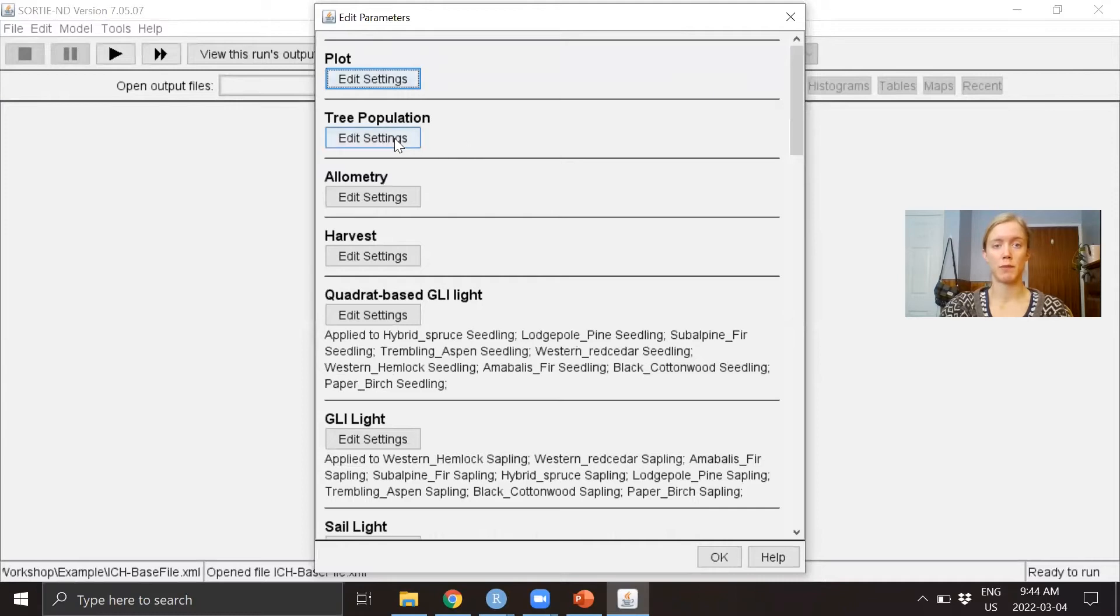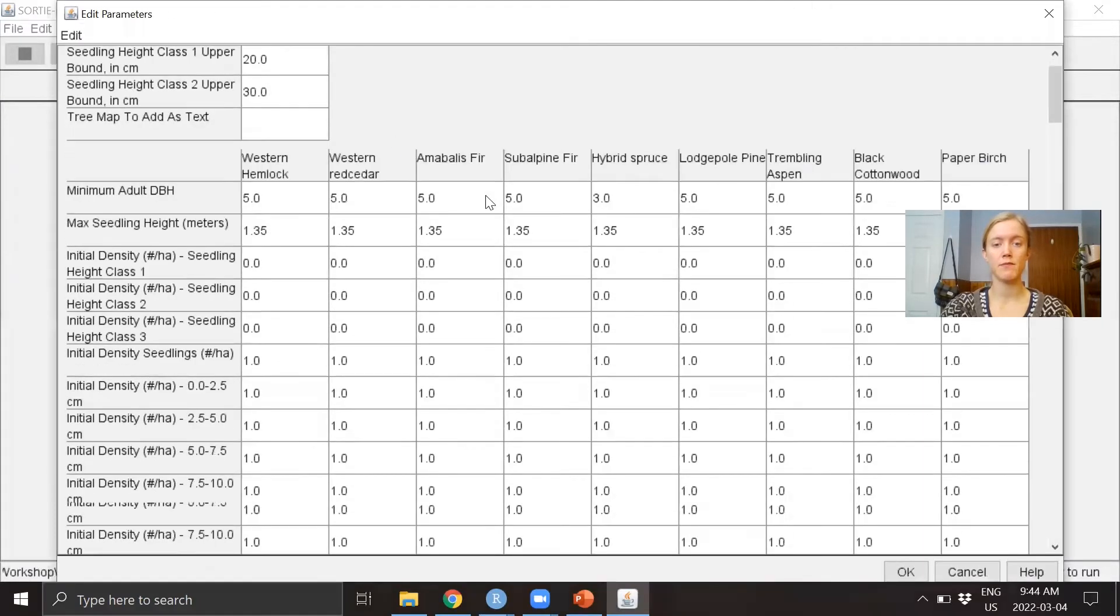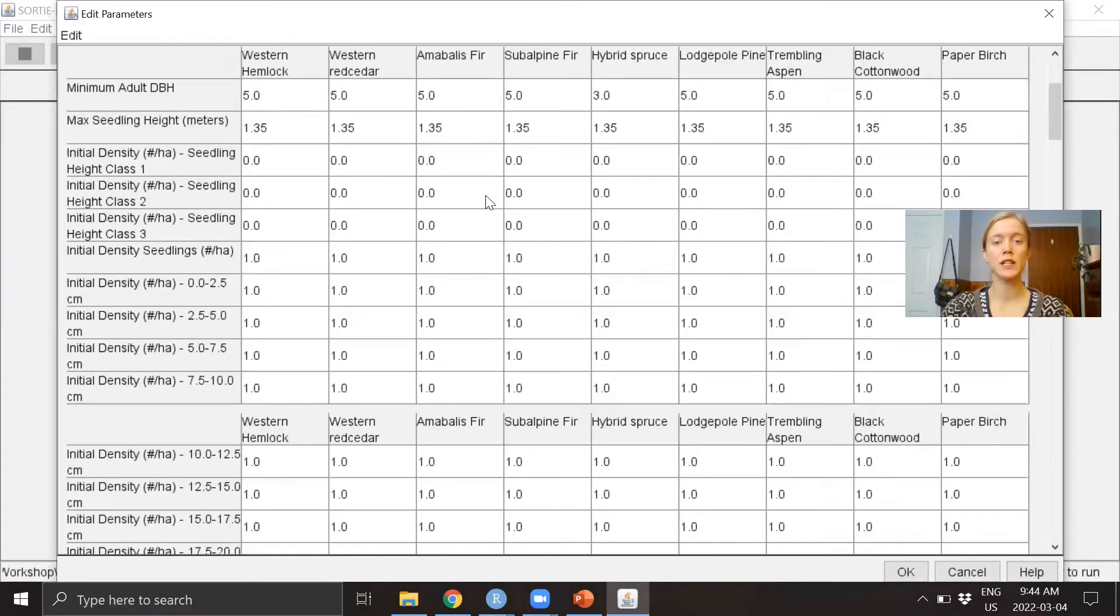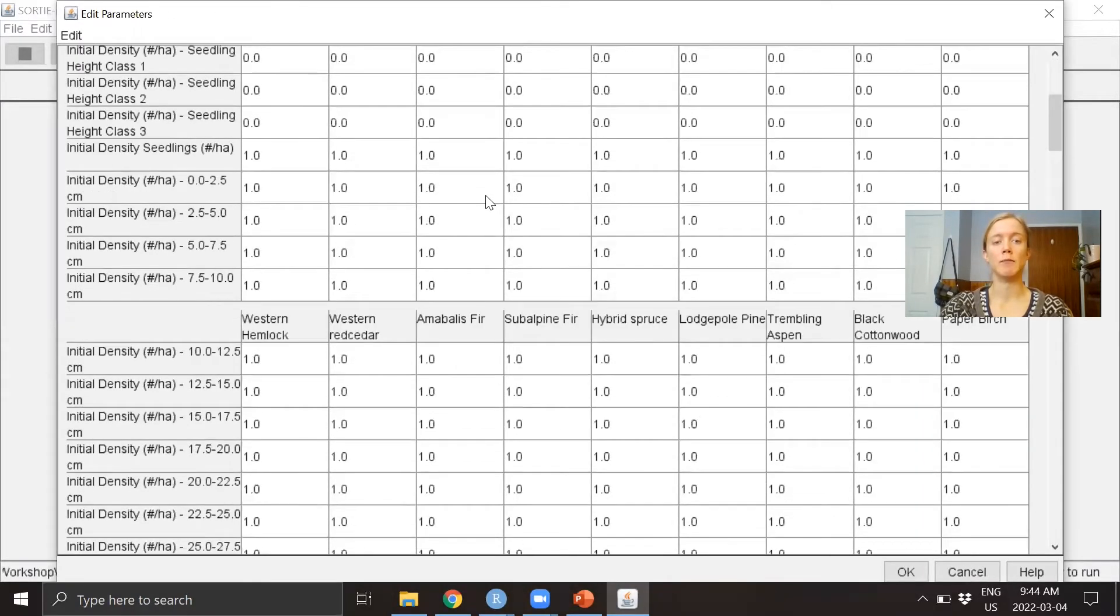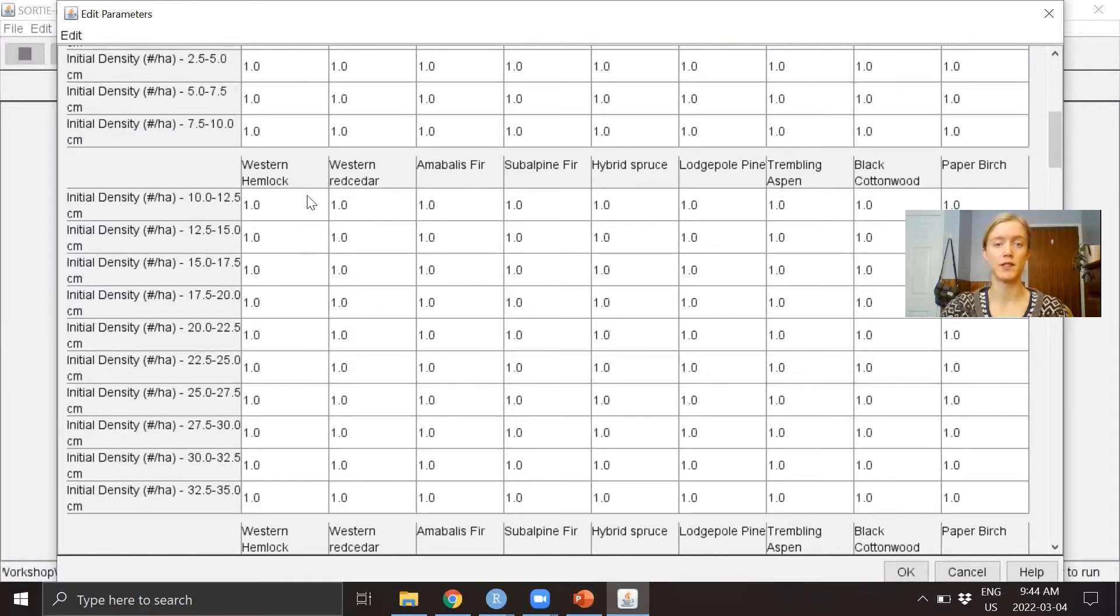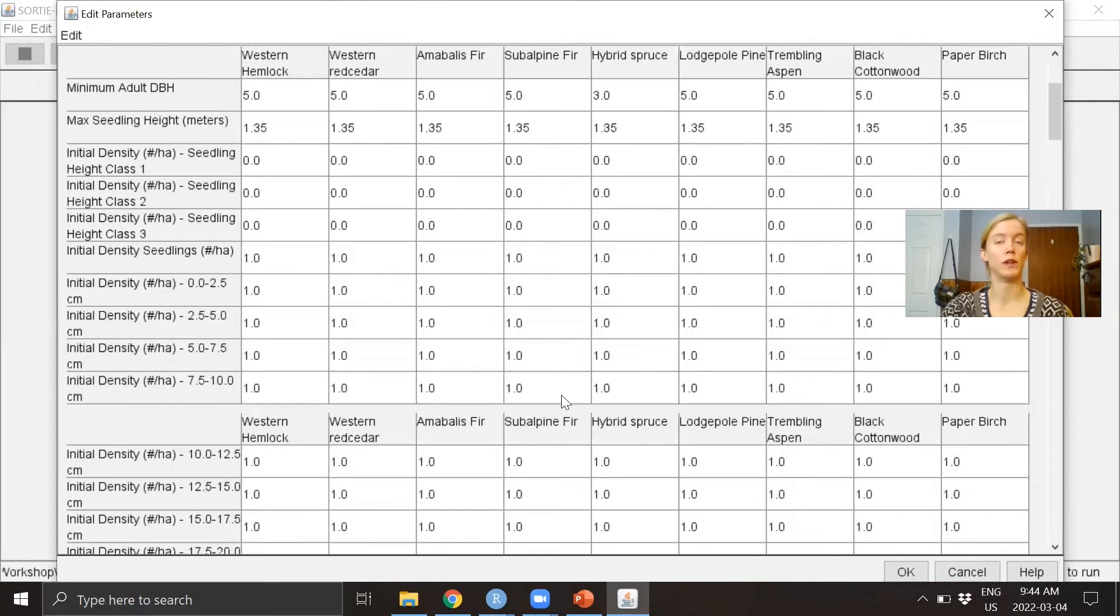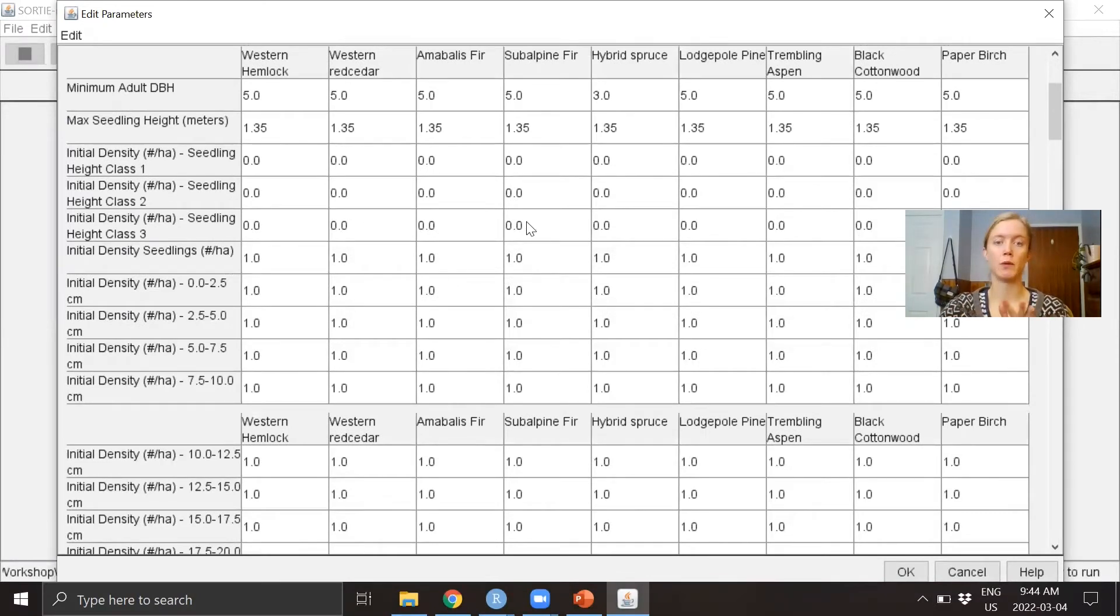Let's go into the Tree Population. Here we know it's a base parameter file because all of our initial densities are filled in with dummy variables—they're filled in with ones as placeholders. Using the GUI, we would replace all of these values.